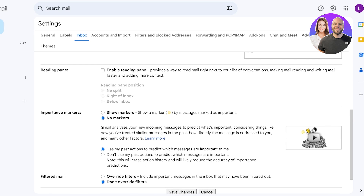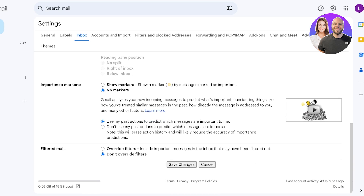If you want to create categories again, go into Settings, then Inbox, and choose the categories you want to include. Scrolling down, you can also add importance markers — click on Show Markers and choose whether Google has access to predict which messages are important to you based on your past actions. You also have filtered mail options — you can override filters or have all messages directly in your inbox. Click Save Changes at the bottom.